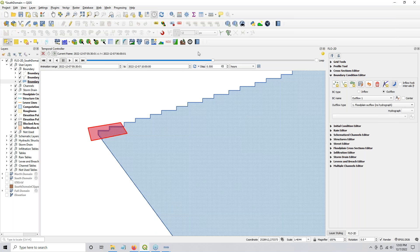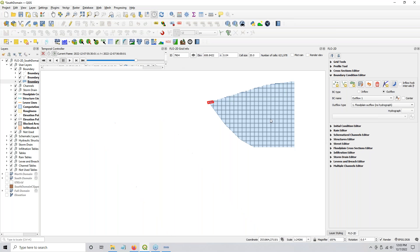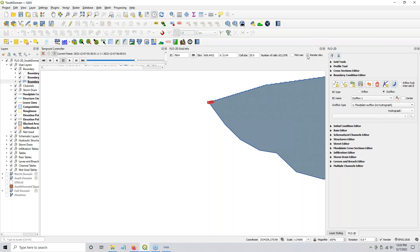While it's running, we can take a look at our south domain. See how our outflow nodes disappeared — we're reset, and that's good. If you want to see how many grid elements you have, click this button and you'll see here that there are 621,000 cells. You can also tell whether or not you calculated your elevation with this button because it's going to render your elevation.